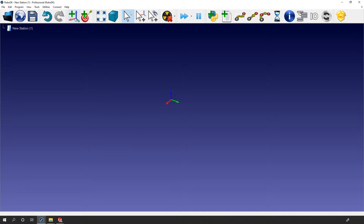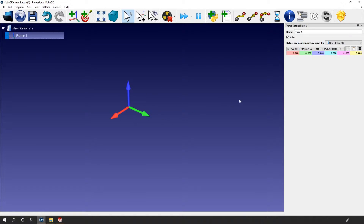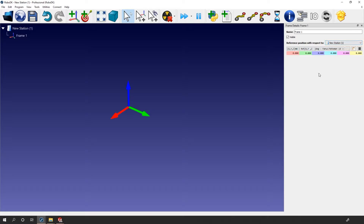Go to the main menu and select Add Reference Frame to create a new reference frame in your station called Frame 1. Don't forget that you can use the slash key to show or hide item names. Double-click the reference frame in your station tree to show the details. You can also double-click directly on the coordinate system 3D representation in your station. This window is pretty simple. We have the name of the reference frame — here, Frame 1 — the visibility checkbox, and the frame position. We need to know with respect to what this position is given.